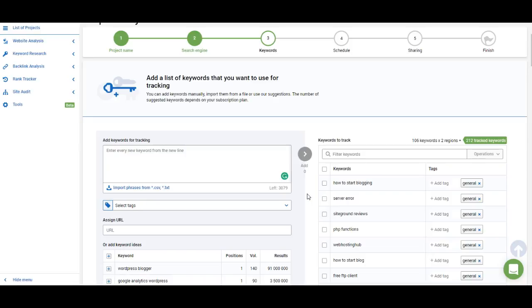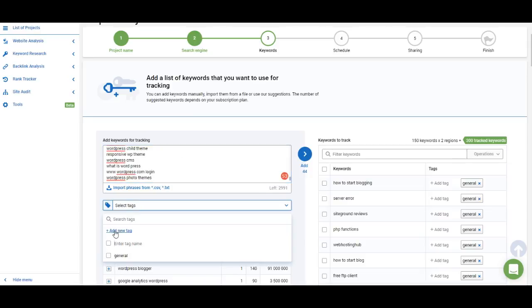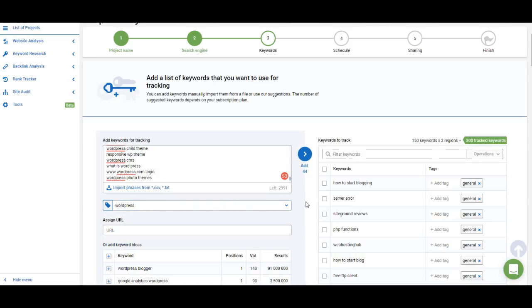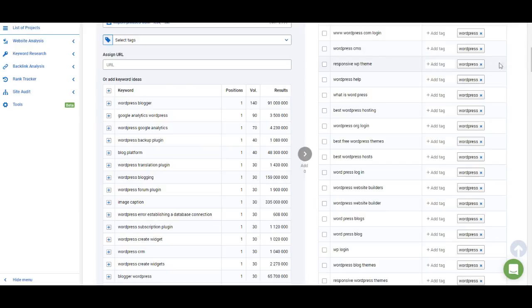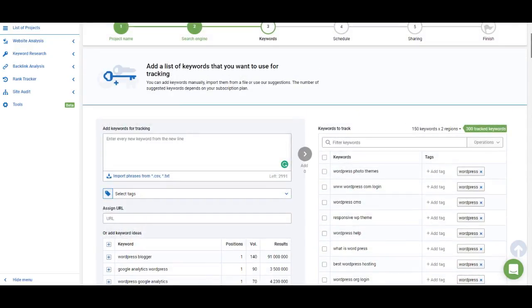Once you do that, you will see your list of keywords on the right — you'll see them marked with the tag 'general' and at the top you'll see how many limits you will use. I have 106 keywords and I track them in two separate regions — Miami and Los Angeles — so that doubles my limits. Now I'm going to add a second group of keywords related to WordPress and create a WordPress tag for them. Once you're done, click Add and these keywords will be added to the list. Now I have 150 keywords: some marked with the WordPress tag and some with the general tag.